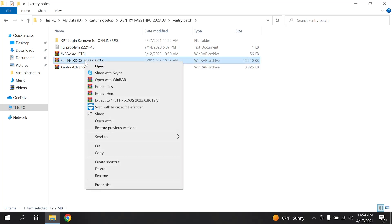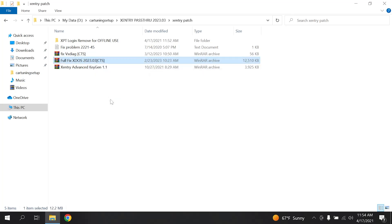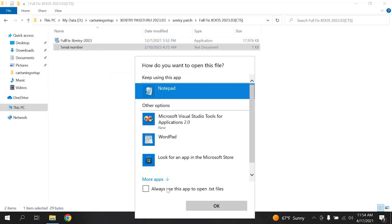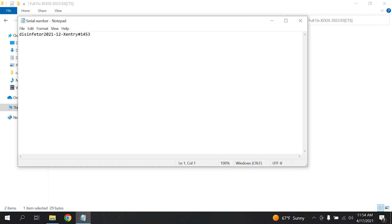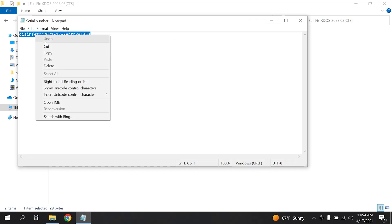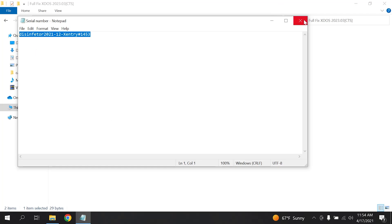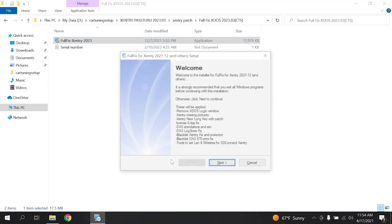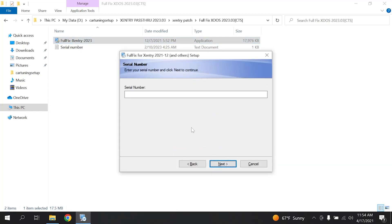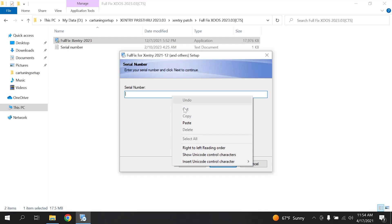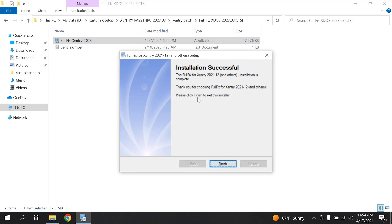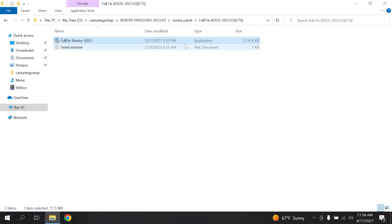Go to the downloaded folder, find the compressed file called Full Fixed, and extract it. Copy the serial number from the text file. Run Full Fixed Entry 2023, click Next, then paste the serial number in the field.